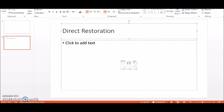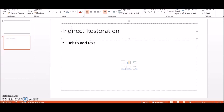Moving on — a direct restoration is a restoration which is done directly in the mouth of the patient, in the oral cavity of the patient. When you directly restore a patient's damaged tooth there and then on the dental chair, this is called a direct restoration.